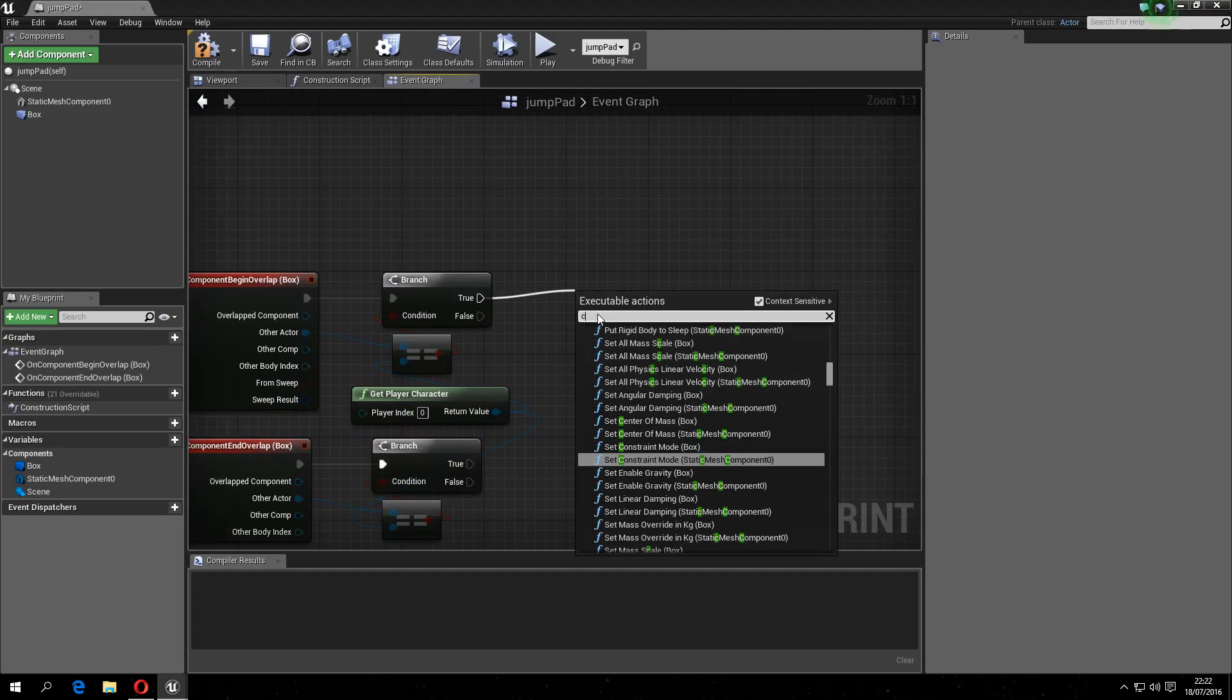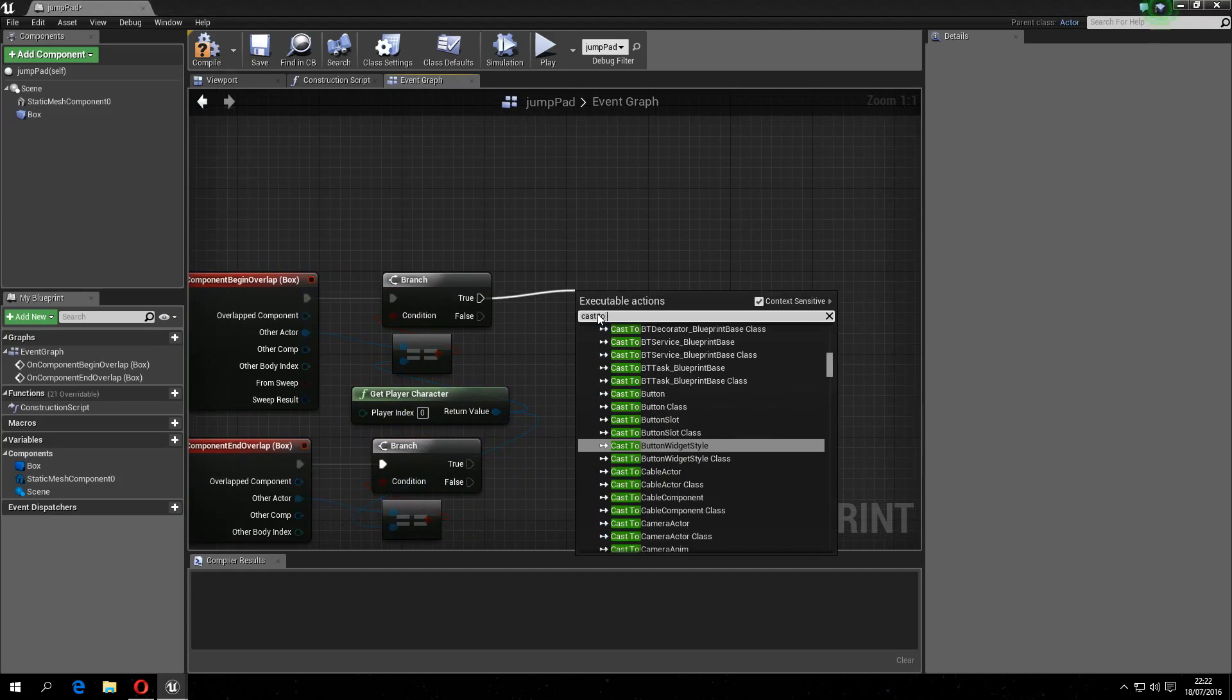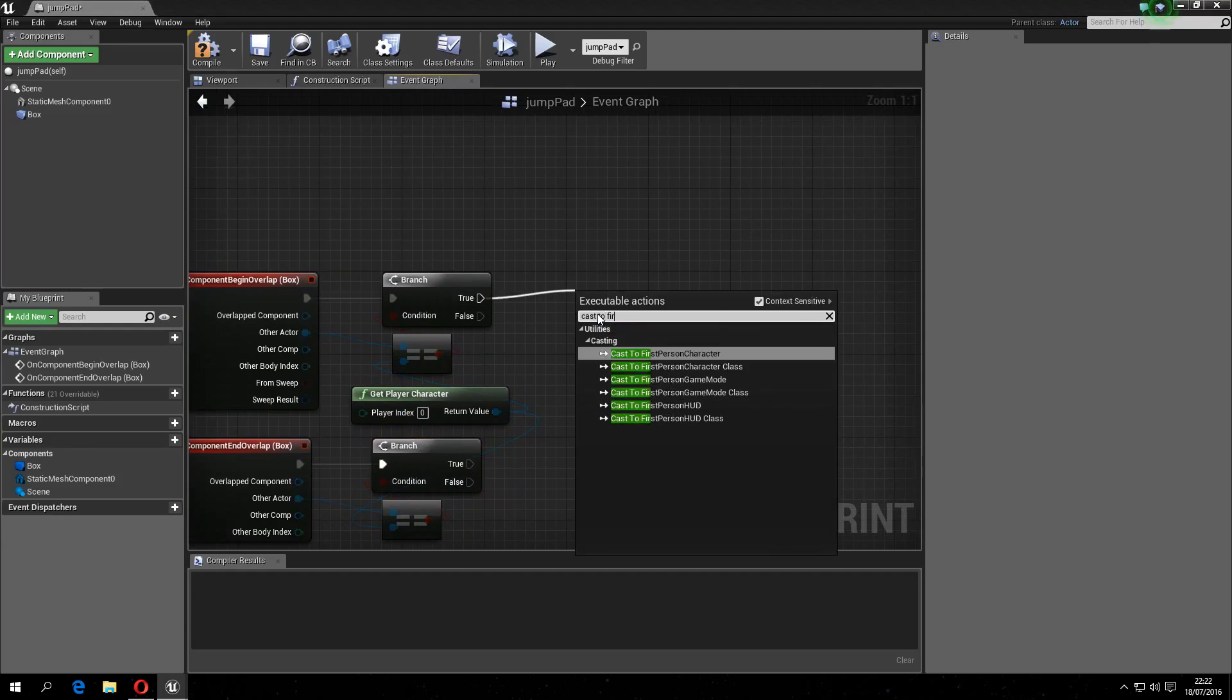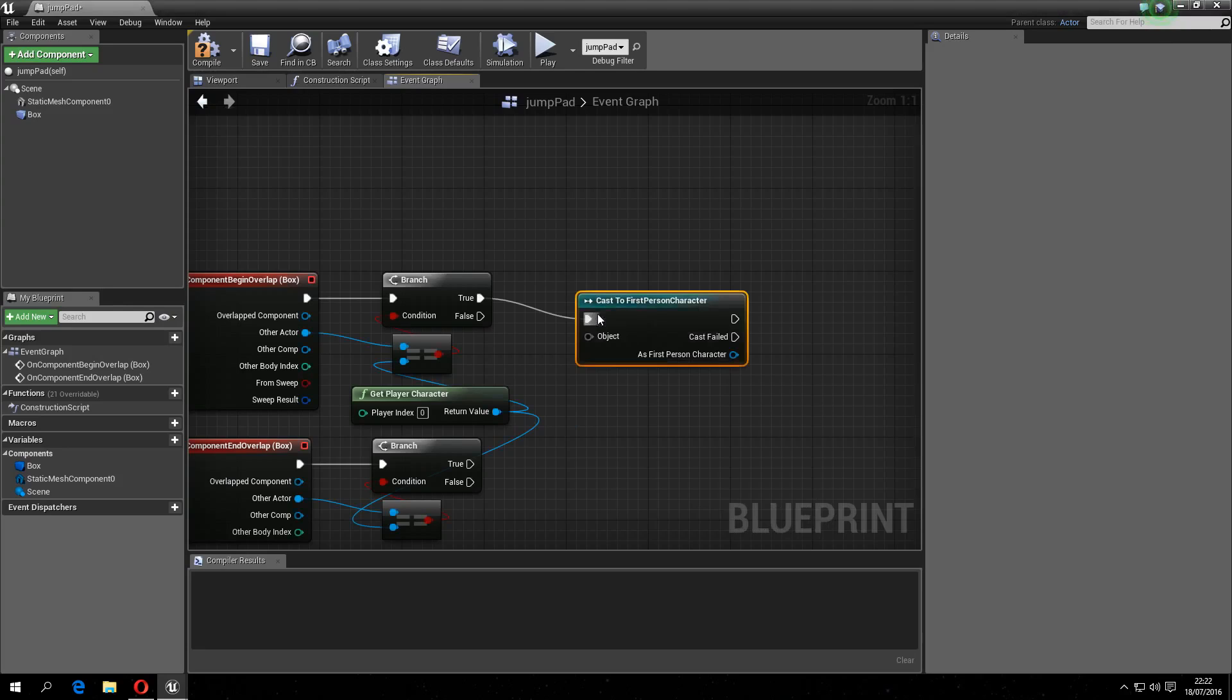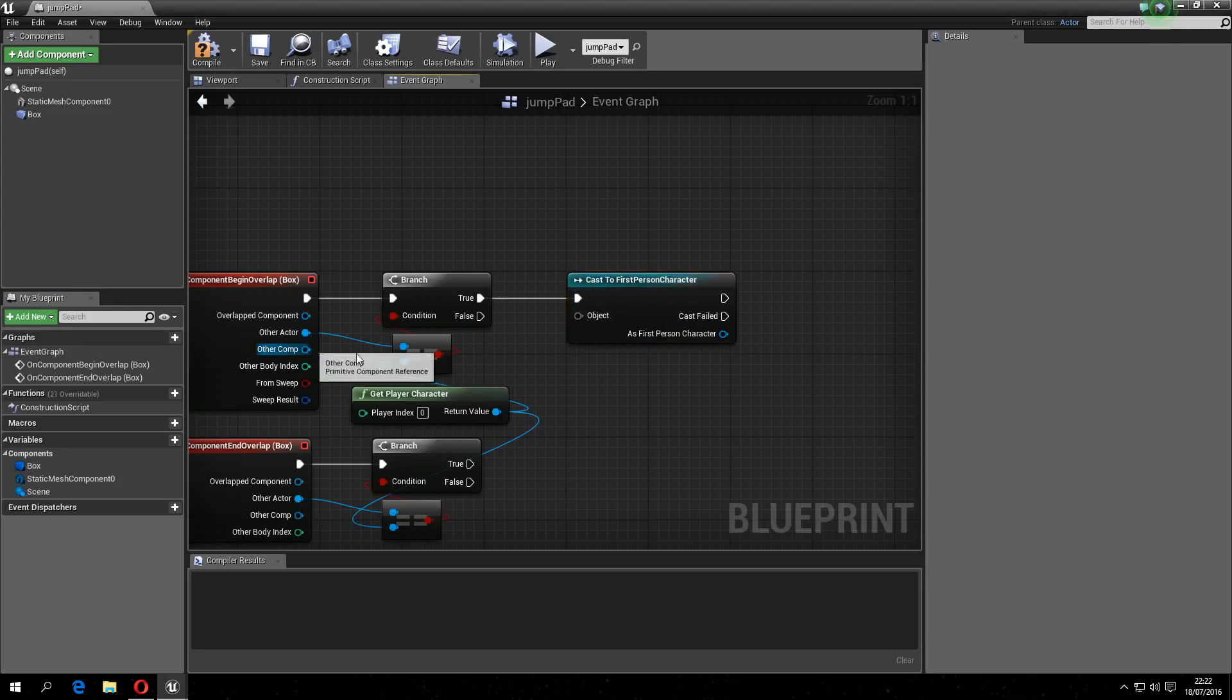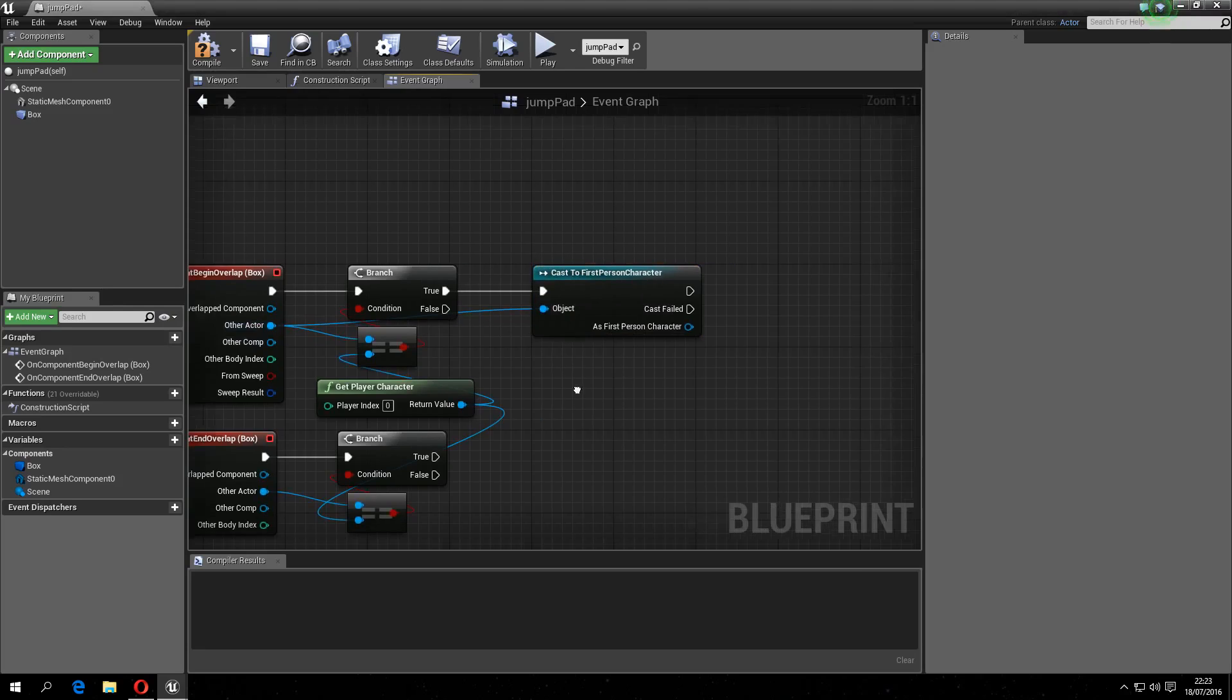Then cast to first person character, or whatever your character blueprint is. Object is other actor.